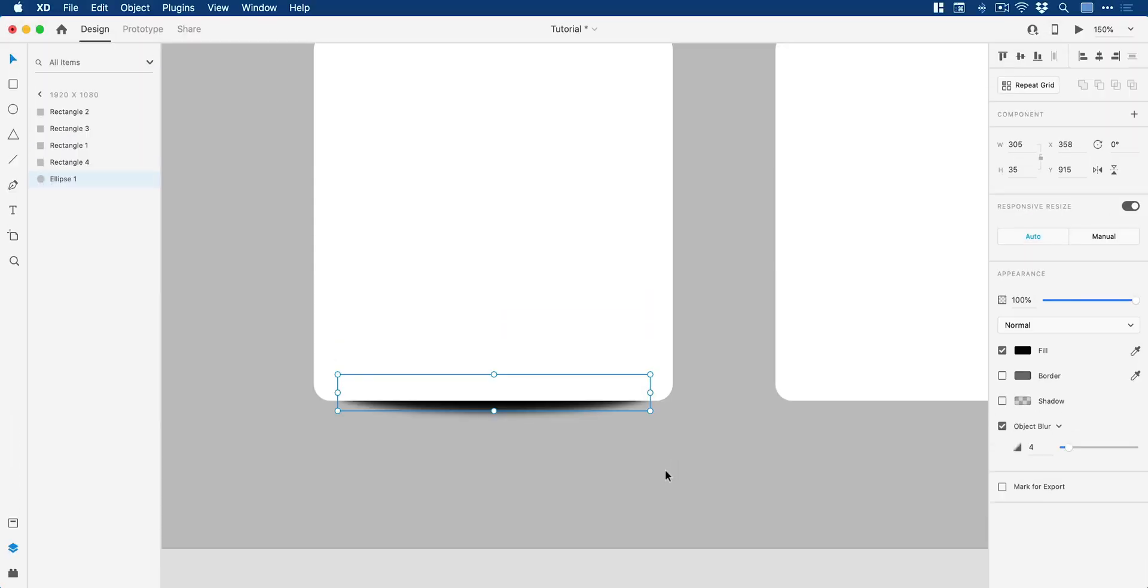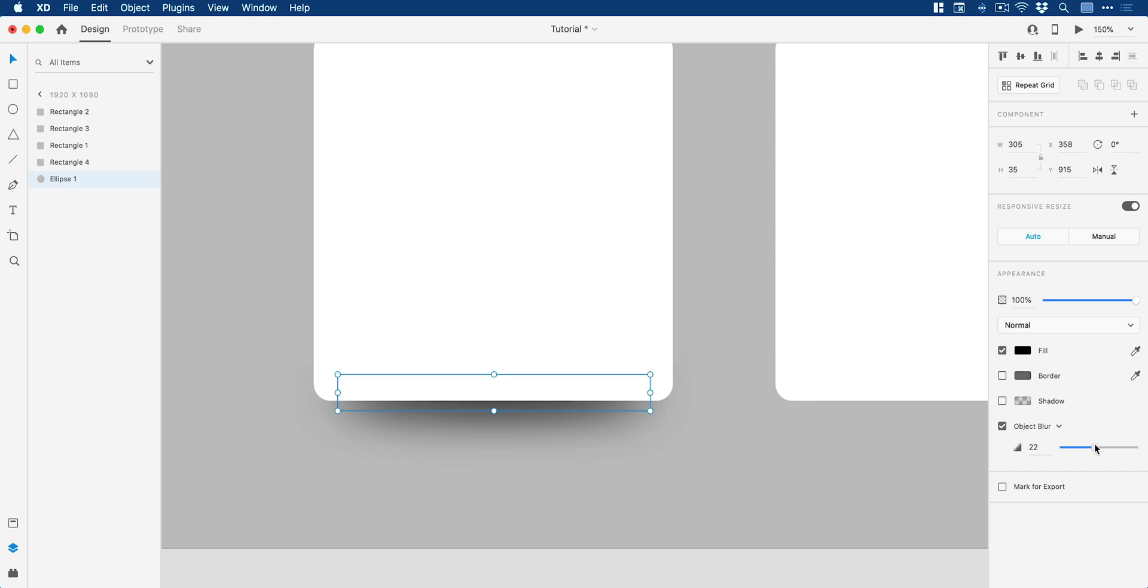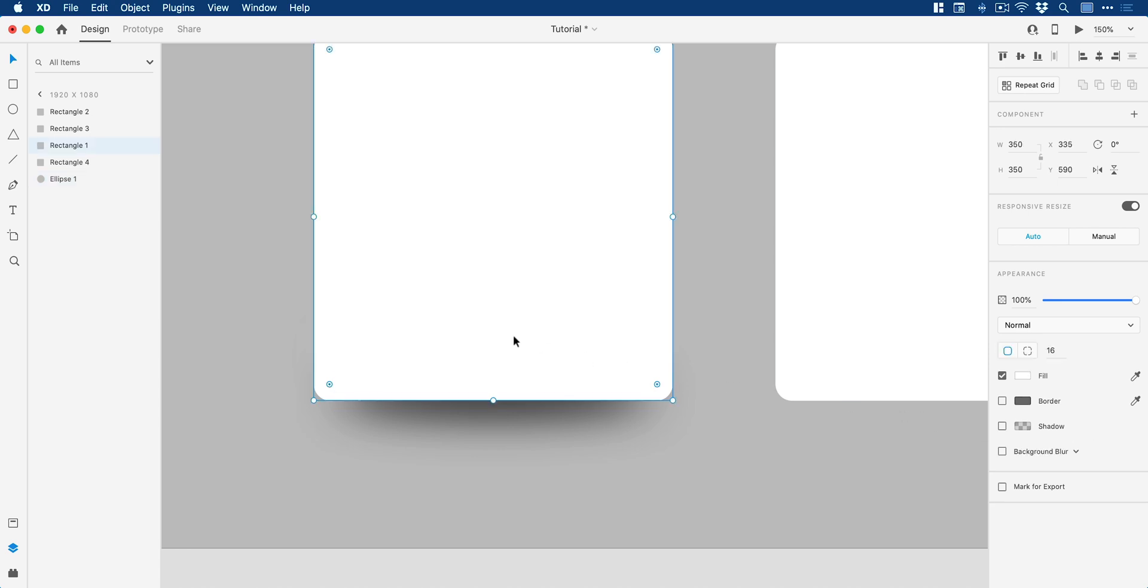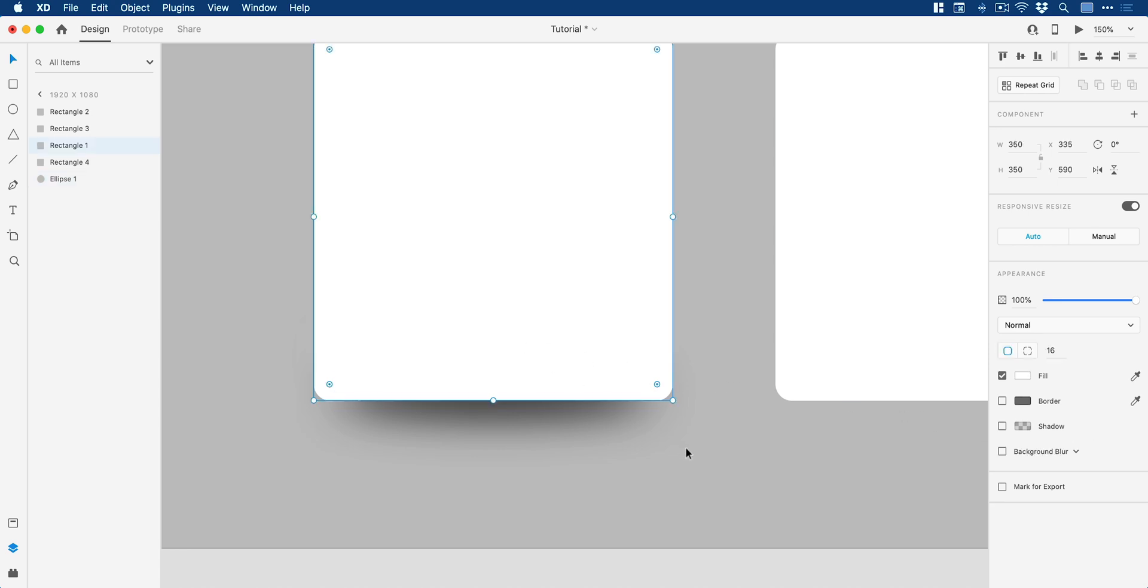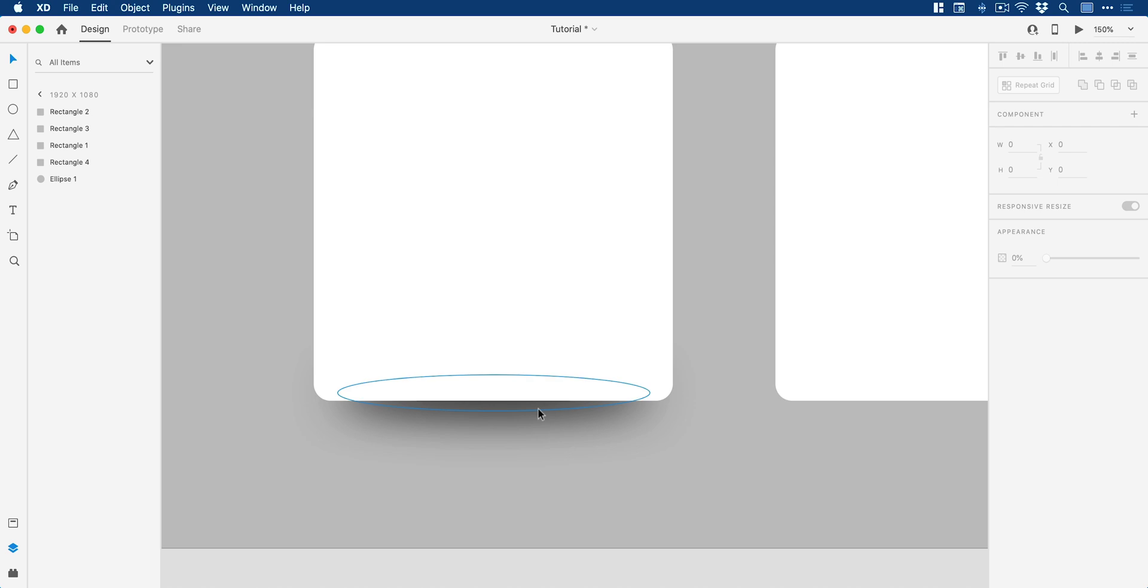There we go. Custom shadow in position. Now I can start tinkering around with the object blur. Now, if I bring this up, it's going to make the shadow much softer, which is going to simulate a greater depth between the shape and the surface it's on.